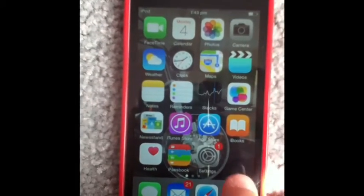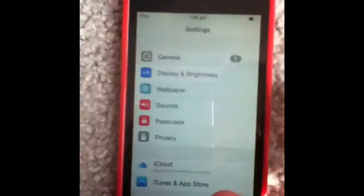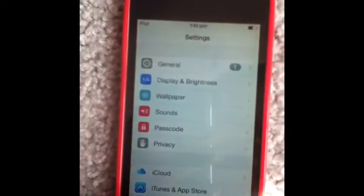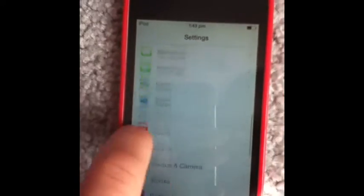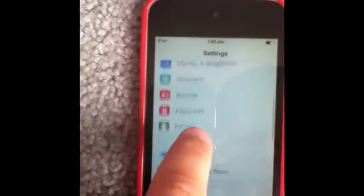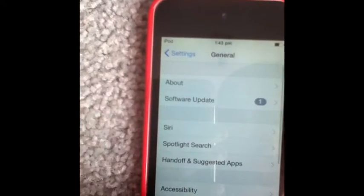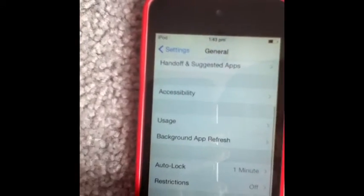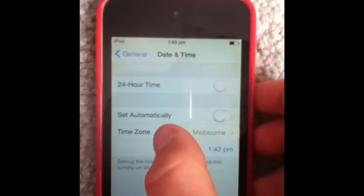So first step, go into Settings, then go into General. There it is. Okay, then go into Date and Time, then turn off Set Automatically.